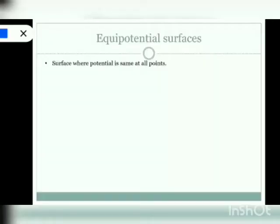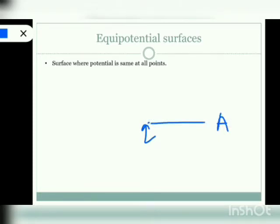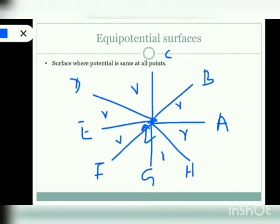Let's get started. From the name itself it's very clear — an equipotential surface is a surface where the potential is equal or same at all points. Consider a point charge Q located here. Consider a point A at a distance R from Q, a point B at the same distance R from Q, and similarly all other points lying at the same distance from charge Q.